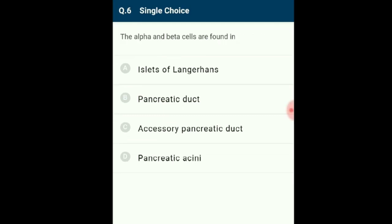Question 6: The alpha and beta cells are found in the Islets of Langerhans. The Islets of Langerhans is the endocrine part of the pancreas, which contains alpha cells, beta cells, and delta cells. Pancreatic acinar cells secrete pancreatic enzymes which are carried by ducts. The correct answer is option B: Islets of Langerhans.